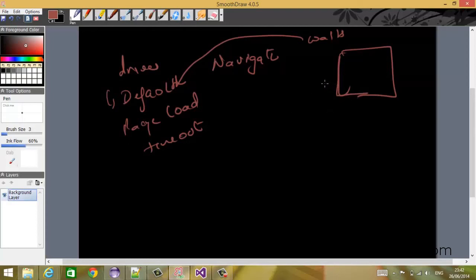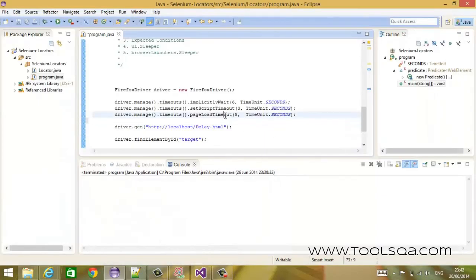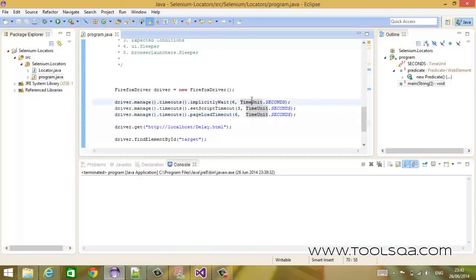So if we are trying to load a website which has very low bandwidth available — the server has a very low bandwidth and it takes quite a lot of time to load the website — that is when you can use this page load timeout and increase the value of the timeout. This way you can make sure that even the slower loading pages load properly and you don't get any exception.